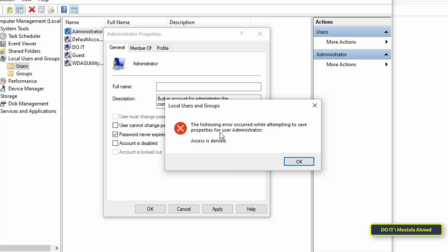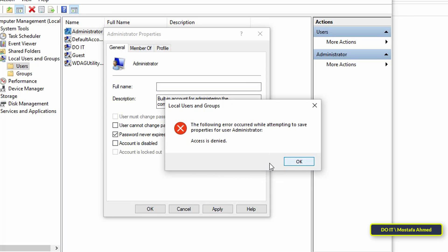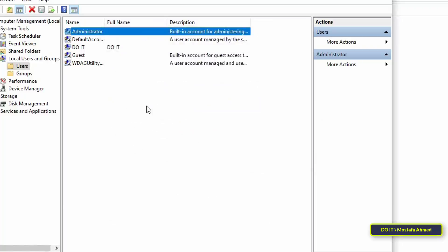To enable the administrator account, uncheck the 'Account is disabled' option. When you click Apply, you will see a message: 'Access is denied', because this can only be done through the domain server. You cannot enable the built-in administrator account directly from the client.